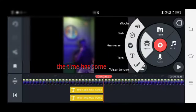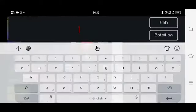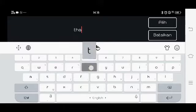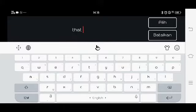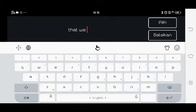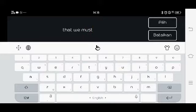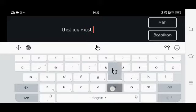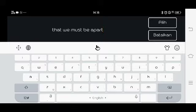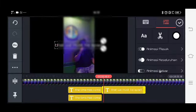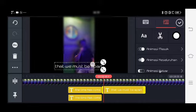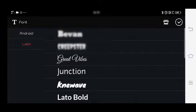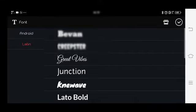Kita masuk ke dalam teks yang kedua, kita masukkan. Lalu klik pilih, lalu sesuaikan posisinya. Fontnya juga kita tentukan.